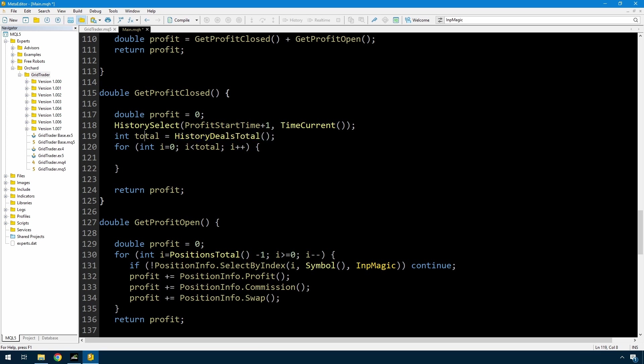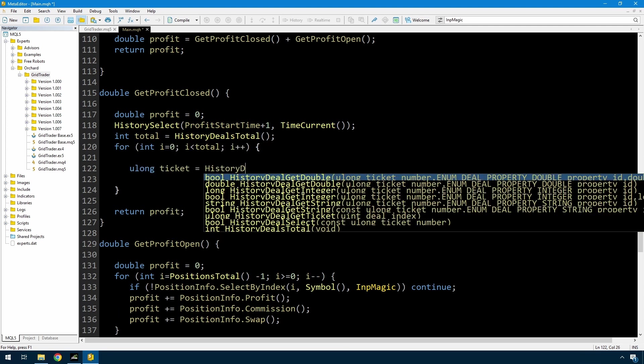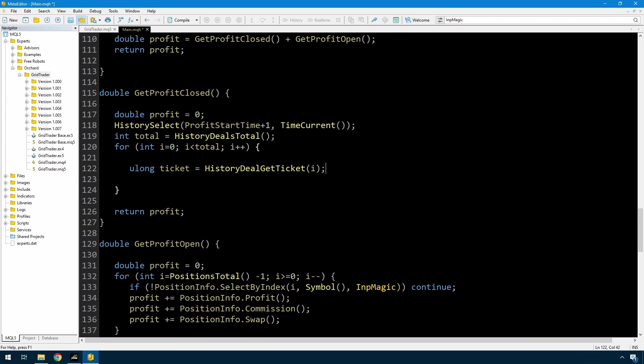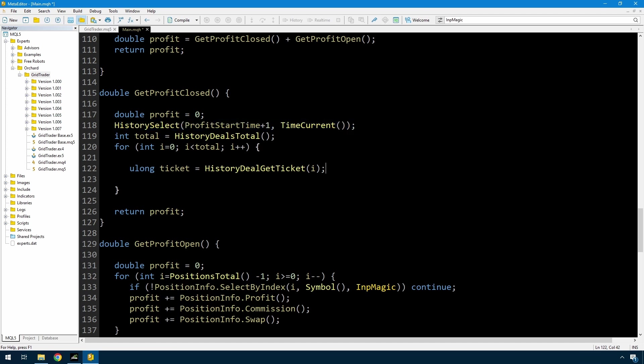So first I use history deal get ticket with this index and store that in a ticket variable. There is no need to perform any history select after this. Once you perform history deal get ticket, this indexed deal is the deal that's in memory. If you perform any kind of history select after this, because you can do a history select by ticket, then it will erase everything that you did here and you'll only have that one ticket in memory.